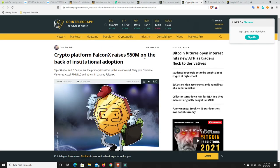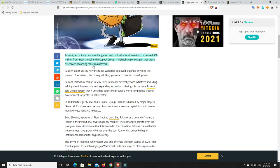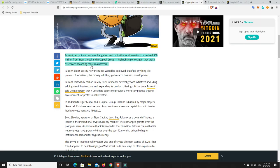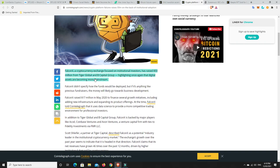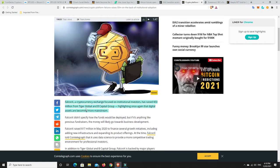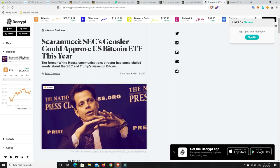Crypto platforms, FalconX raises $50 million on the back of institutional adoption. So FalconX, a cryptocurrency exchange focused on institutional investors only, has raised $50 million from Tiger Global and B Capital Group, highlighting once again that the digital assets are becoming more mainstream. As I said just before, they will be just mainstream, not more mainstream. They are going to be mainstream. The future of finance, i.e. crypto, is going to be traditional finance. That is just the way it's going to be. No one will be calling cryptocurrency the future of finance in a decade's time, it'll just be finance.